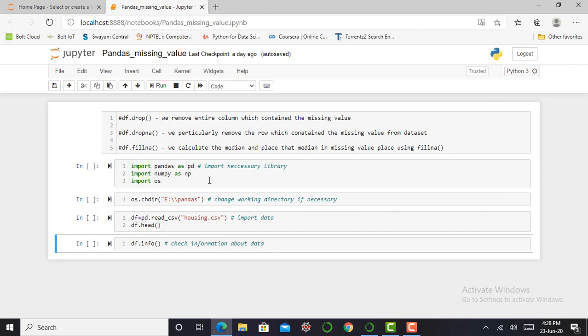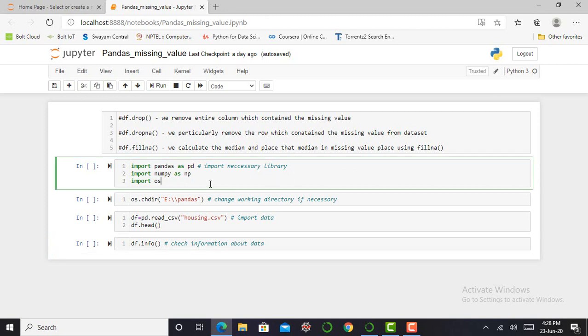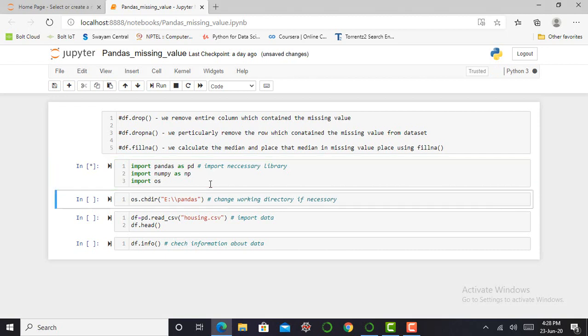So my first step is to import necessary libraries. First of all, I import pandas as pd. The second library is import numpy and third is my OS. So I will press shift enter to run this cell and my cell is successfully run and my library is getting imported.